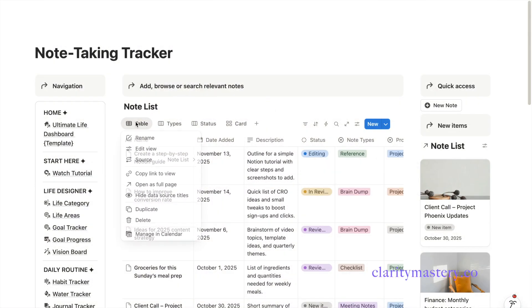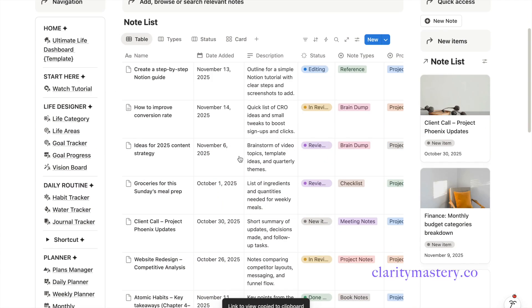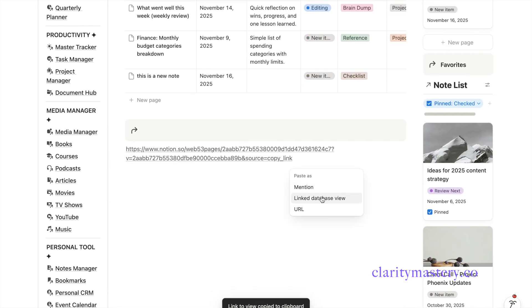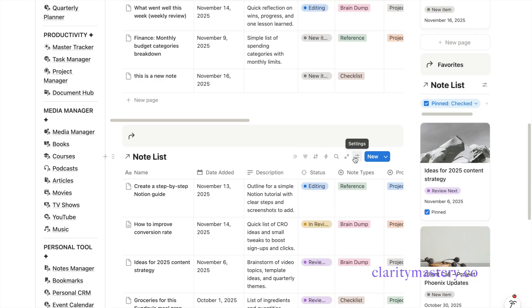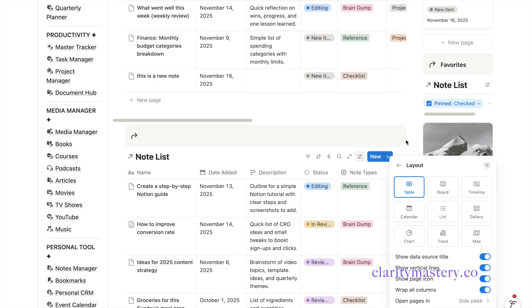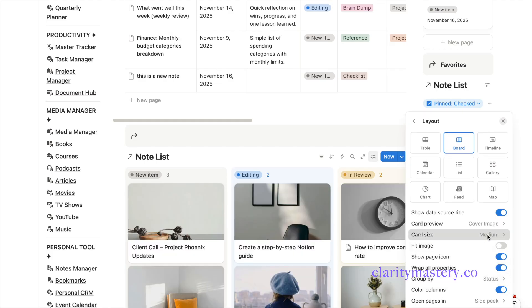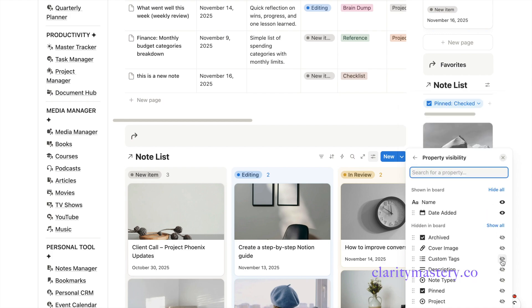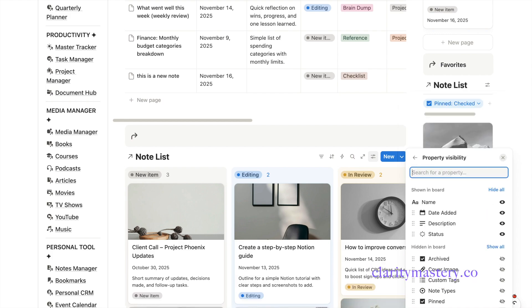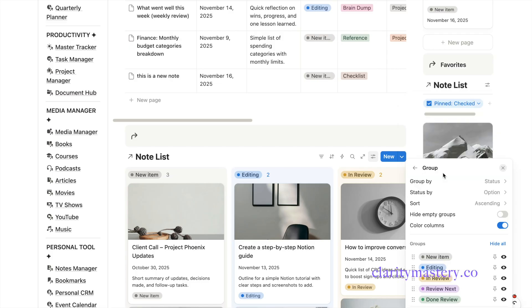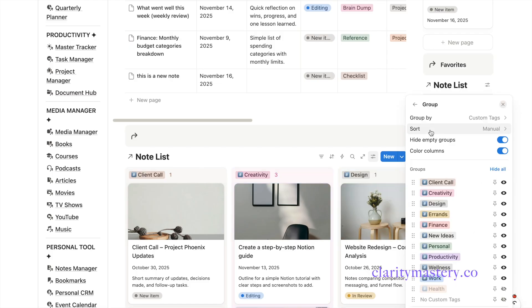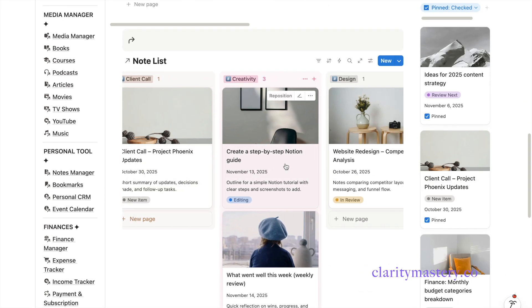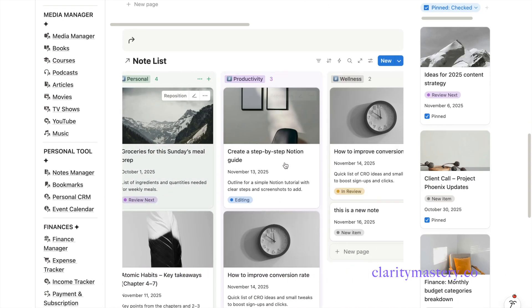For the rest of the layout, you can create a section to organize your nodes by custom tags. I'm going to copy the table database and paste the link view in this section. Select the board view. Customize the cover image and adjust the size of the card. Add it to property display here. Then group your items by custom tags. Now you have a node tracker that is searchable based on custom tags.